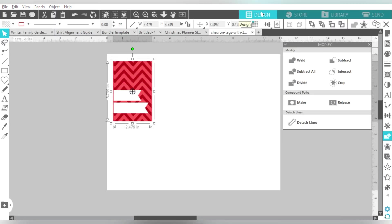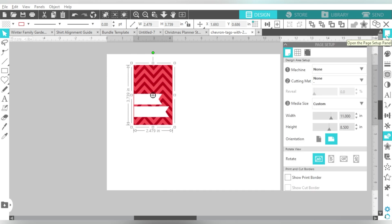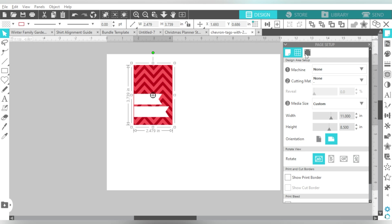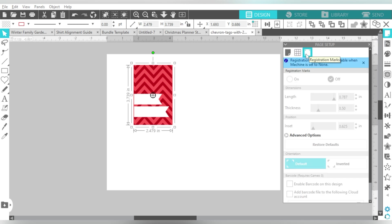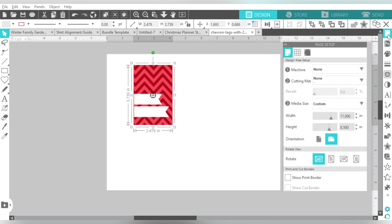Now there are a couple advantages to doing that. First of all, doing it this way, it isolates this one image, so that whenever I turn on my registration marks, let me show you here.